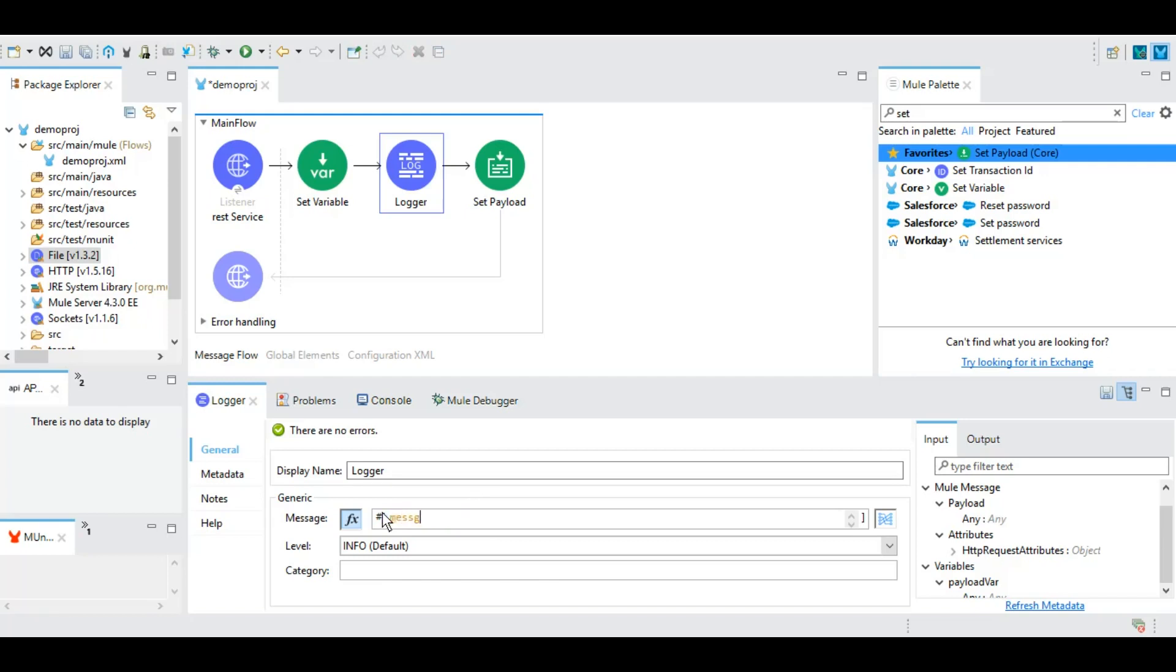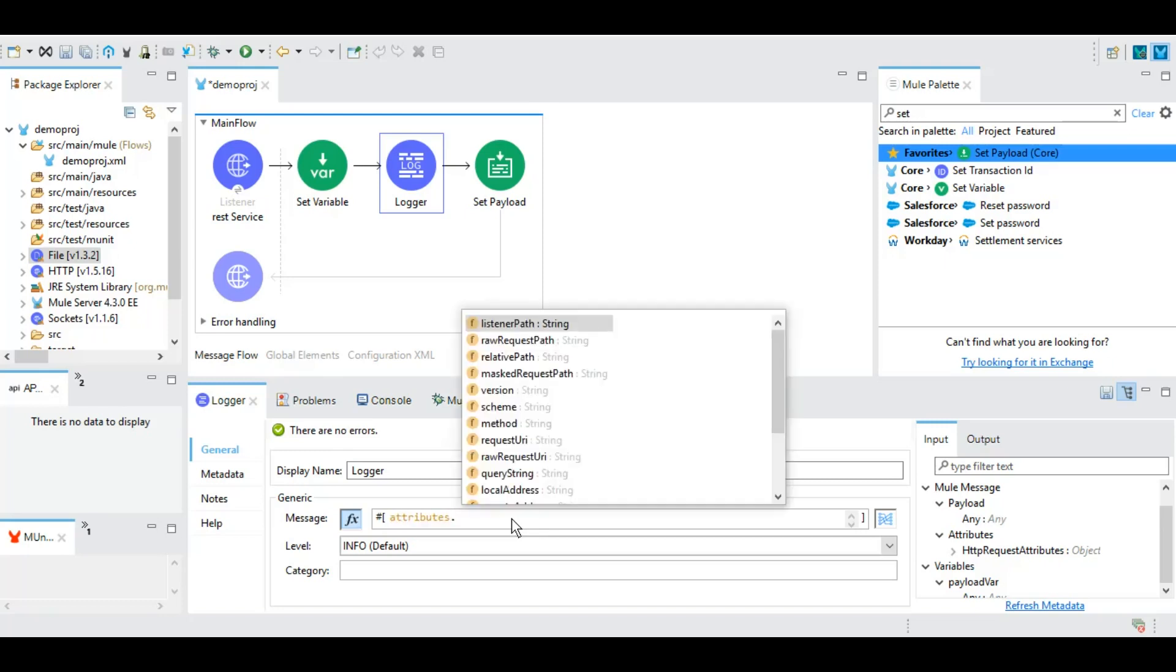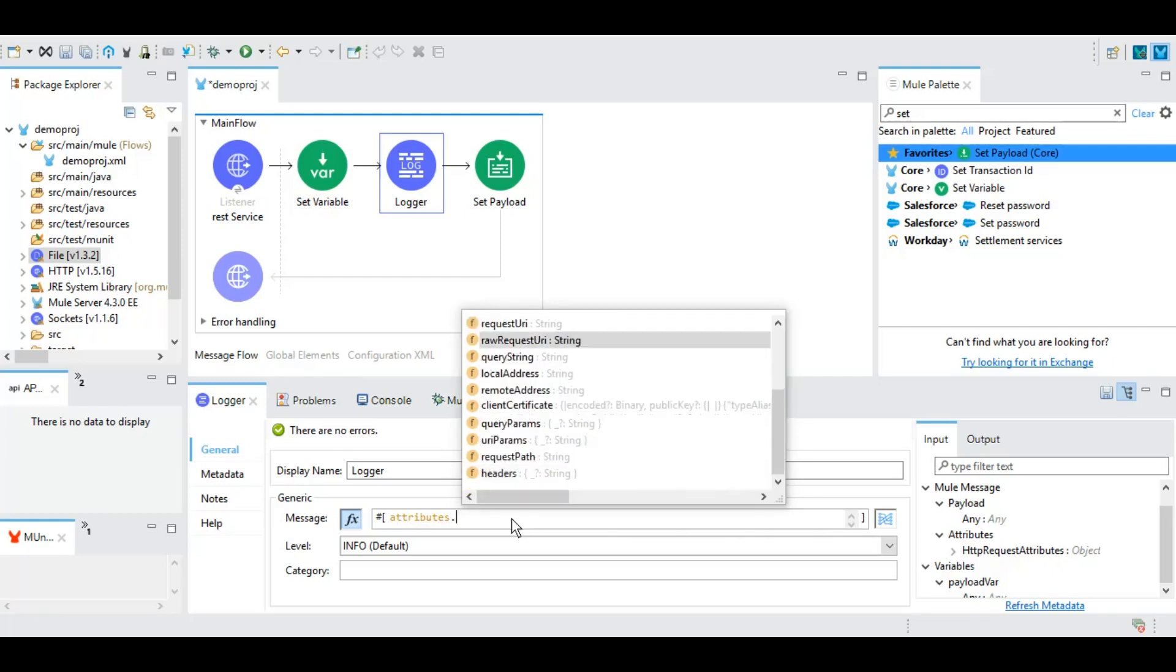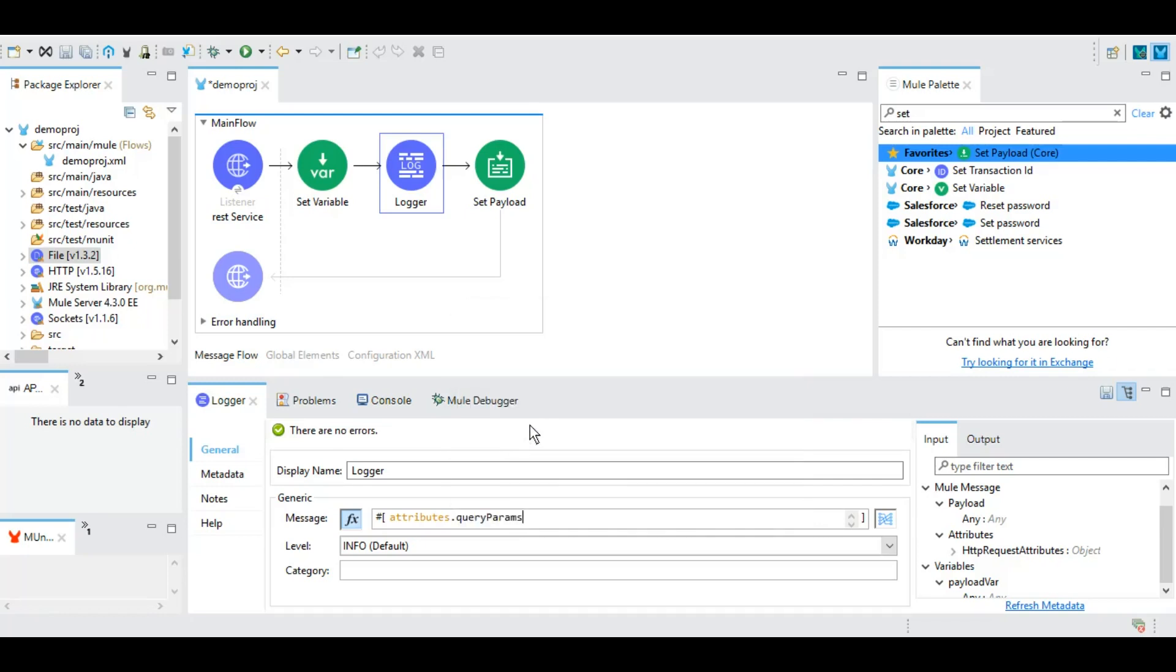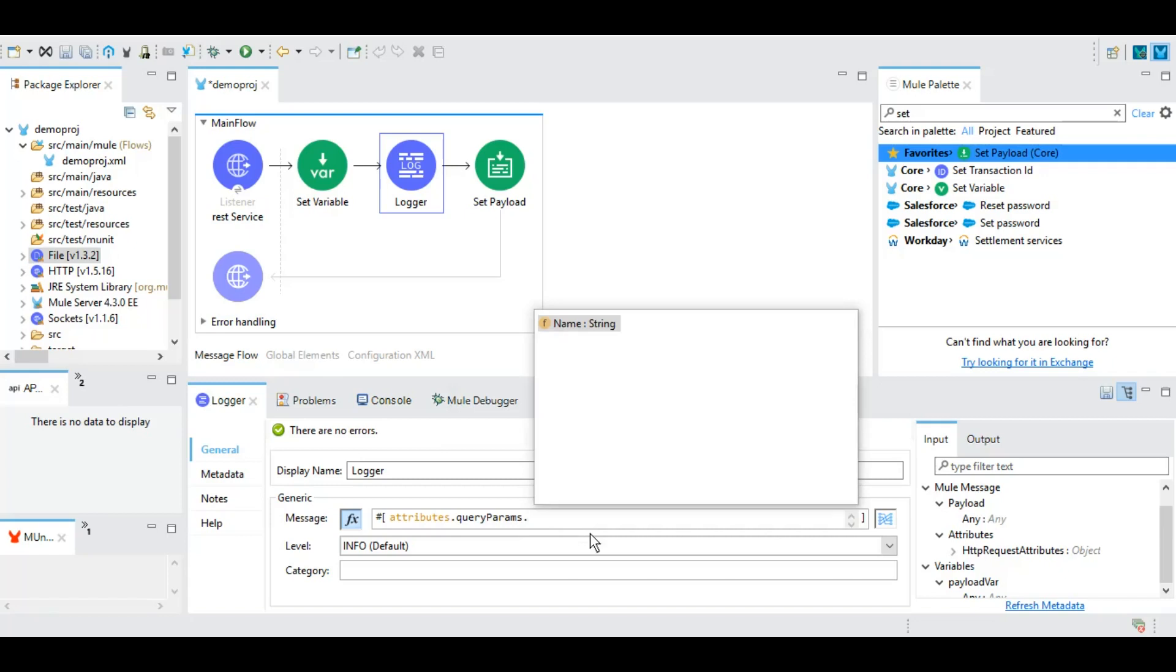And as part of a Mule message, as I was telling you guys in previous tutorial as well, we have certain keywords like message, we have attributes. Under the attributes we have these many options. The most used option is query params where you can give a query parameter name that user will be passing as part of the GET request.